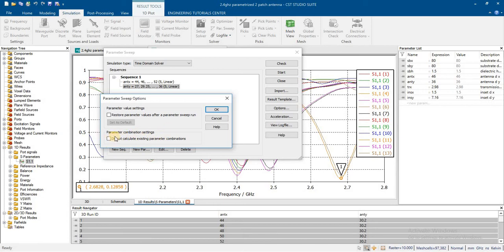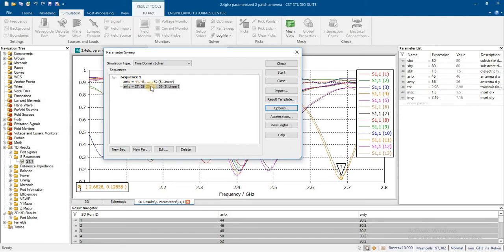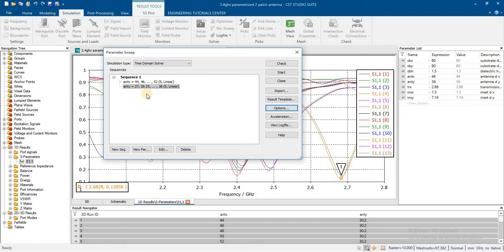If we uncheck this and press OK, in this case it will solve for the combination of this parameter.